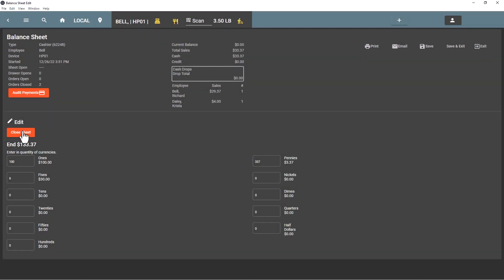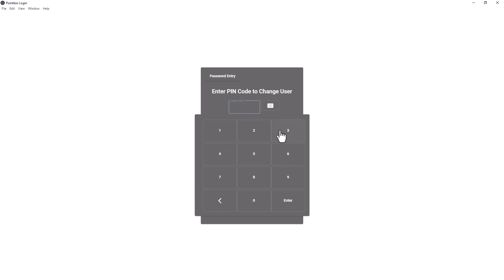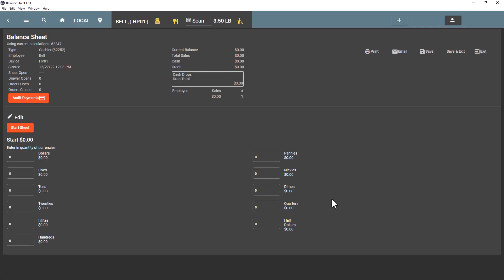Then I can hit close sheet and it will automatically email the balance sheet and log us out. Now when the next person goes to log in, a balance sheet will be initiated and they'll be asked to start that new balance sheet. That is the procedure for starting and closing shifts.